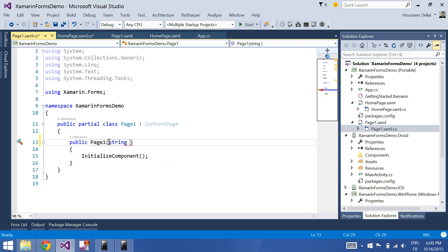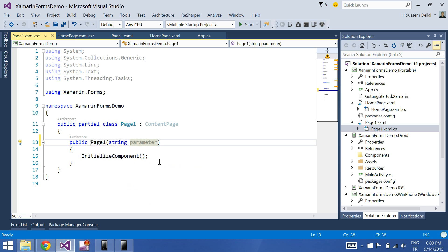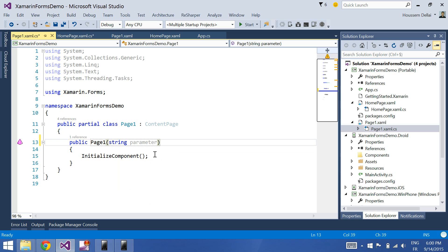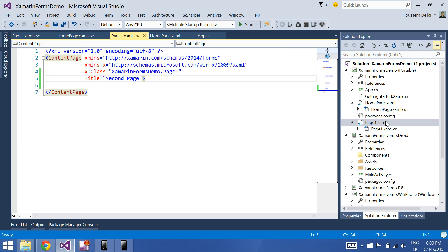The parameter which is type of string and I call it parameter. So here when I receive the parameter in the page one, I want to write it inside the page. So I go to the page here and I'll add a label.